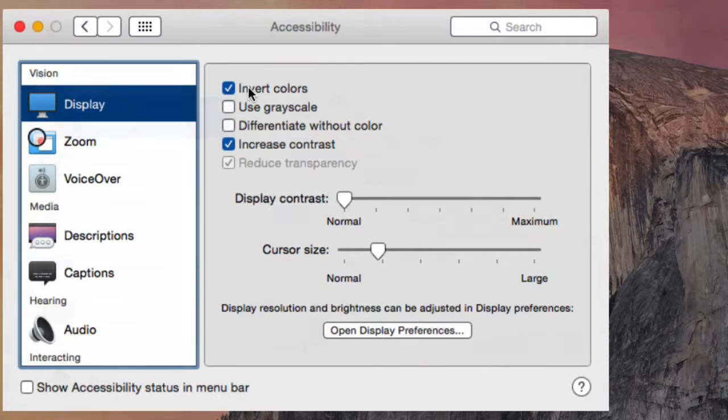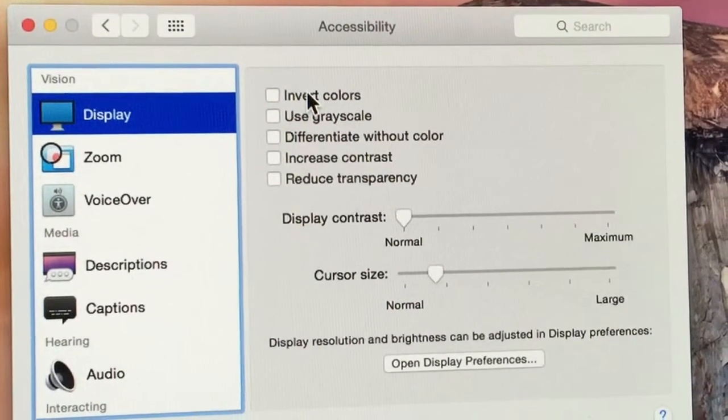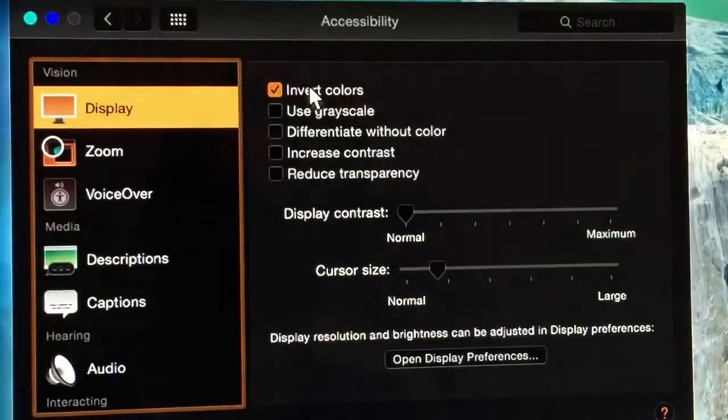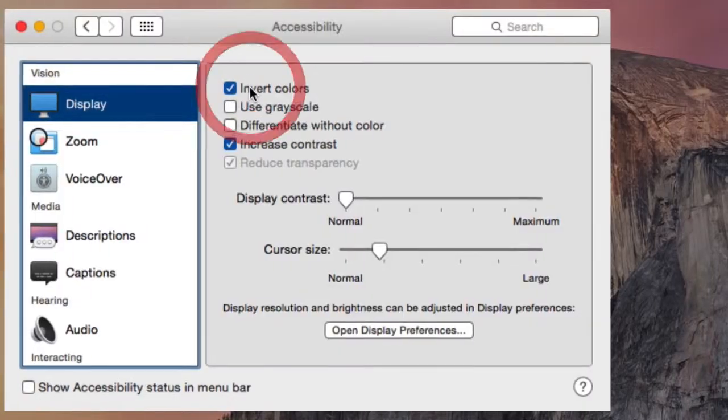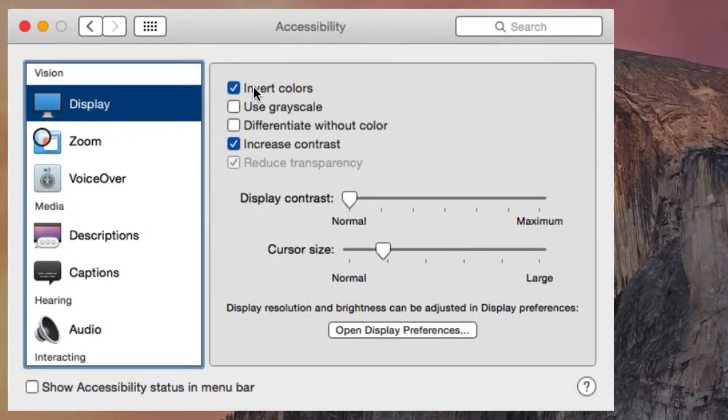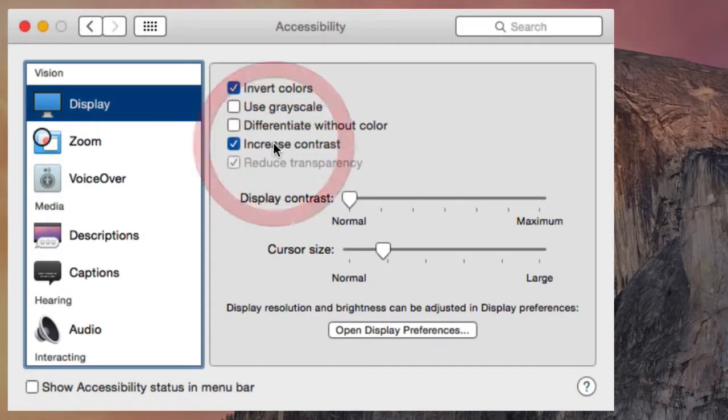You can invert or reverse the colors of your screen by checking the Invert Colors checkbox. You can use the Display Contrast slider to adjust the contrast on your screen to make things a little clearer.